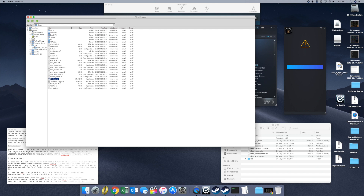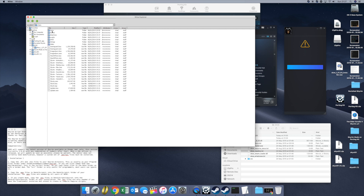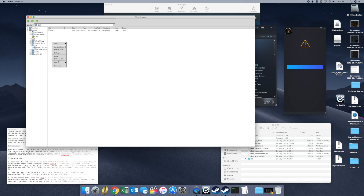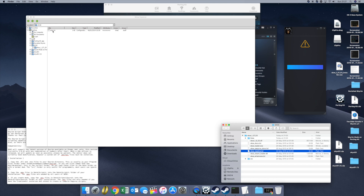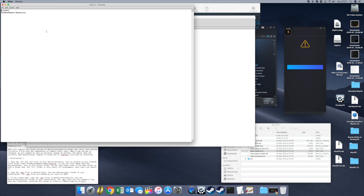Once you've done that, go into the data directory and make a folder called SKSE. Right click, new folder, SKSE. Go inside of that, then create a new file called SKSE.ini — you can make it inside your Mac OS directory. Inside SKSE.ini put: open square bracket, Loader, close square bracket, RuntimeName equals Skyrim.exe. Save all of that.